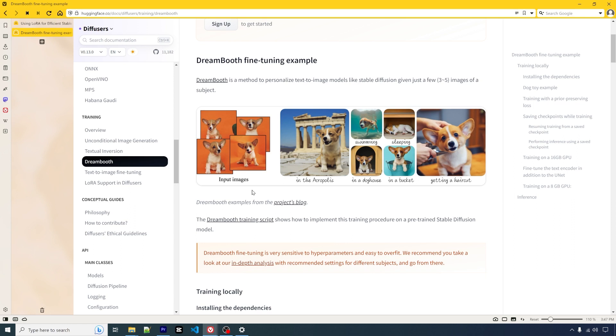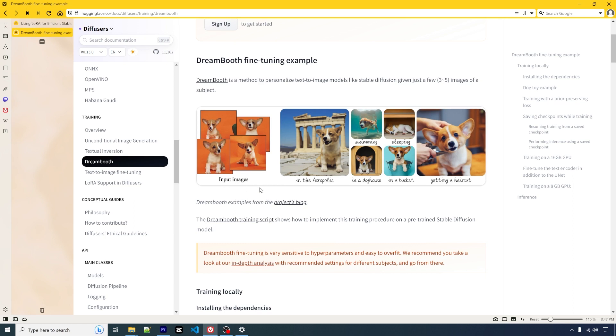The method is called fine-tuning. It will basically use the base model and feed some additional training images so it will be able to associate the keyword into the input we wanted. Here is one example - the input image is only four of them, and after a certain amount of training,